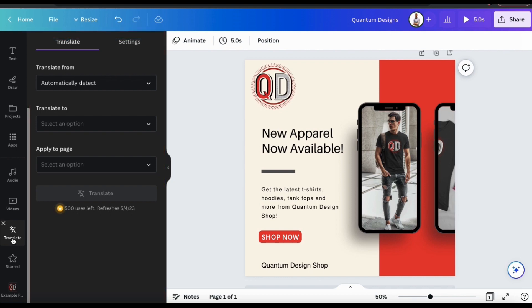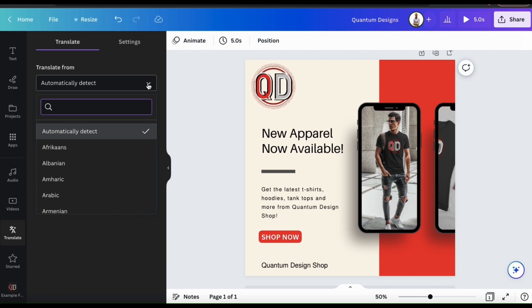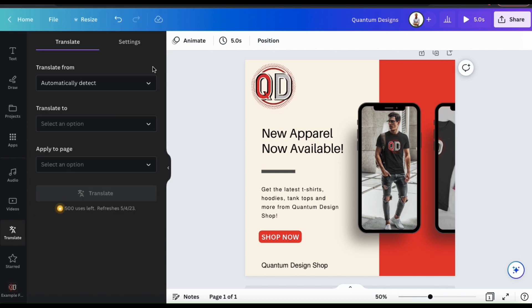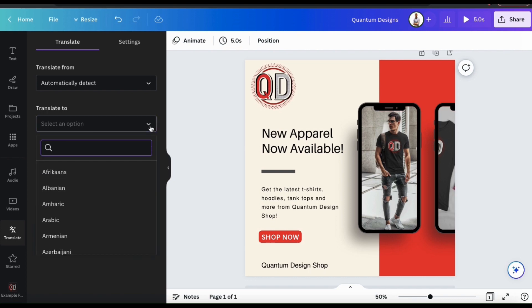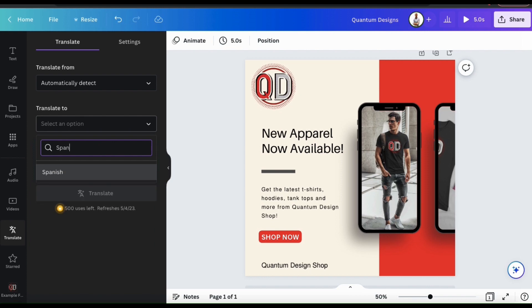The first option we have here is to select the language that we're translating from. We could use the drop down menu to select the language manually, or let Canva automatically detect it. Next, we can select the language that we're translating to. For this example, let's translate my text to Spanish.